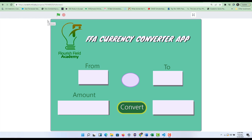Hello guys and welcome back to Flourish Reader Academy. In this tutorial we're going to be looking at how to use Scratch to create a currency converter app.